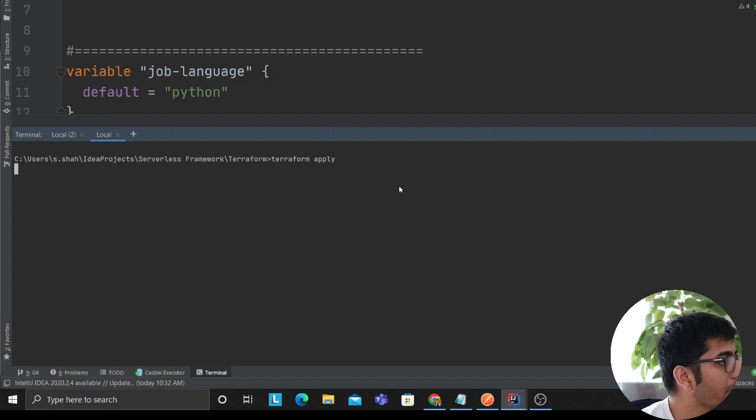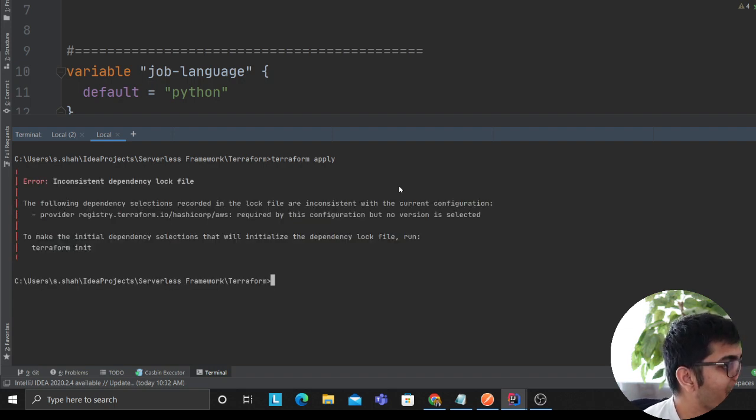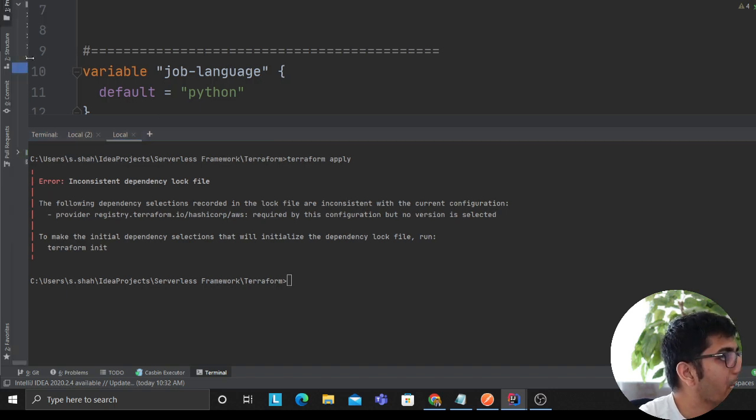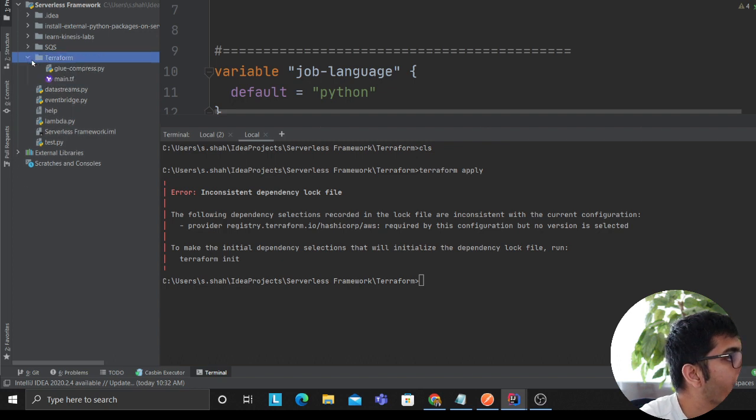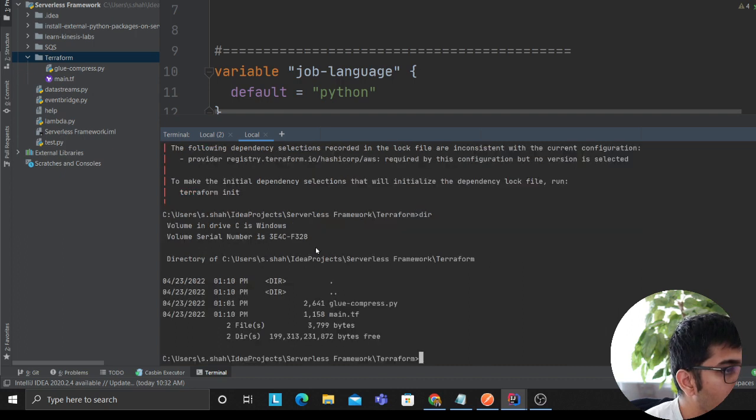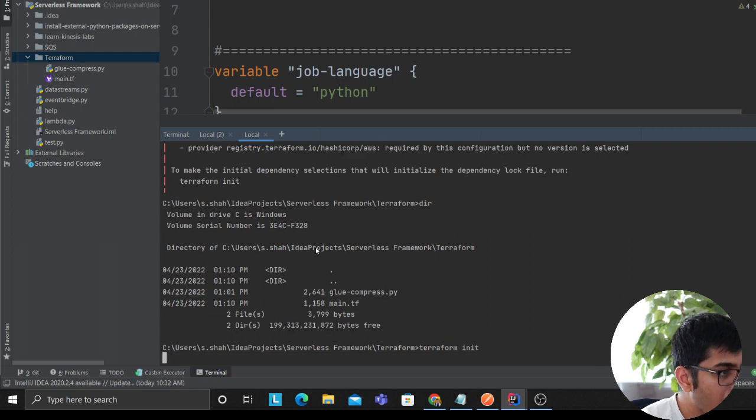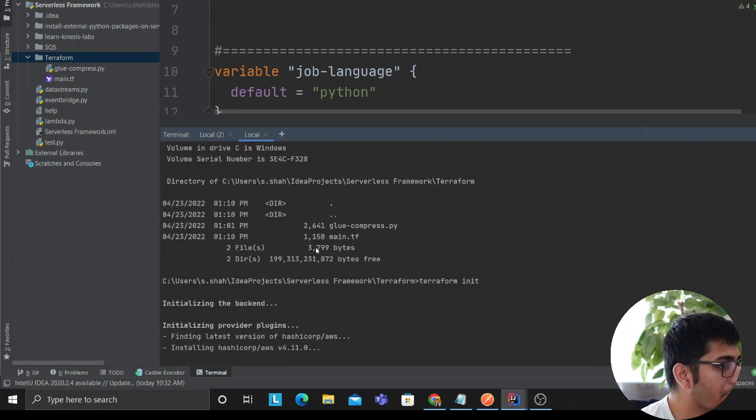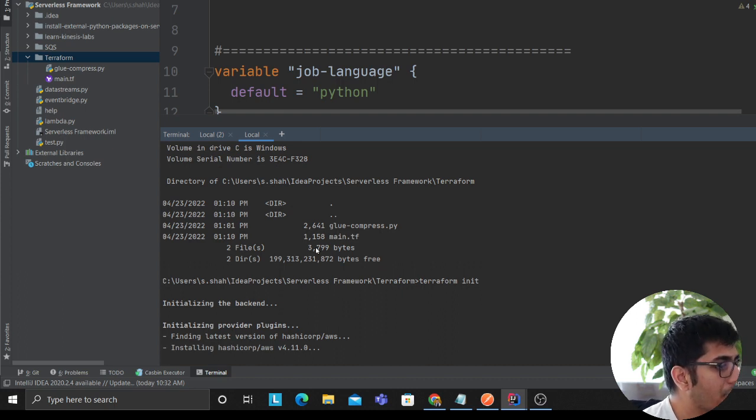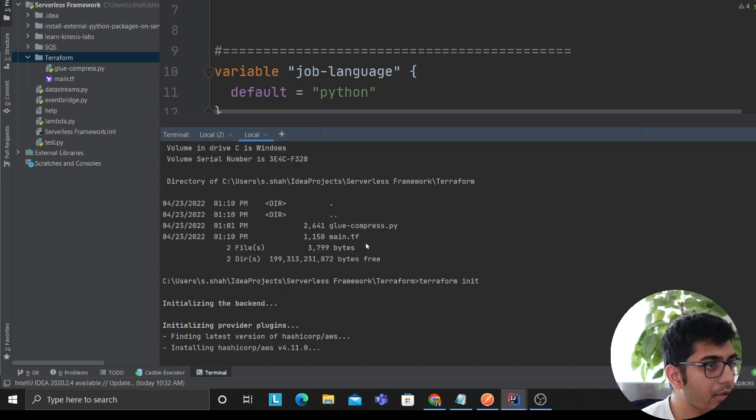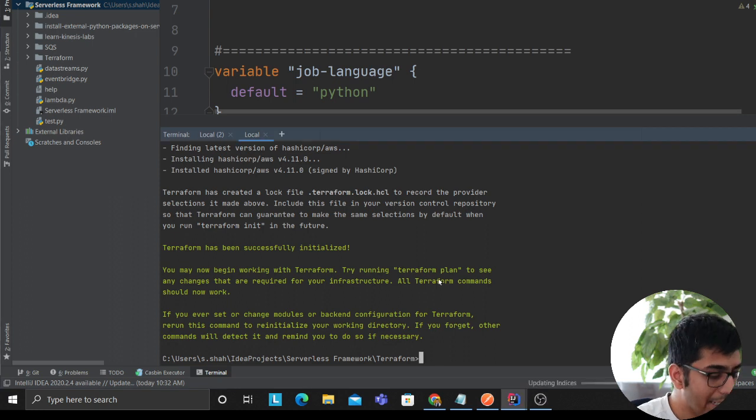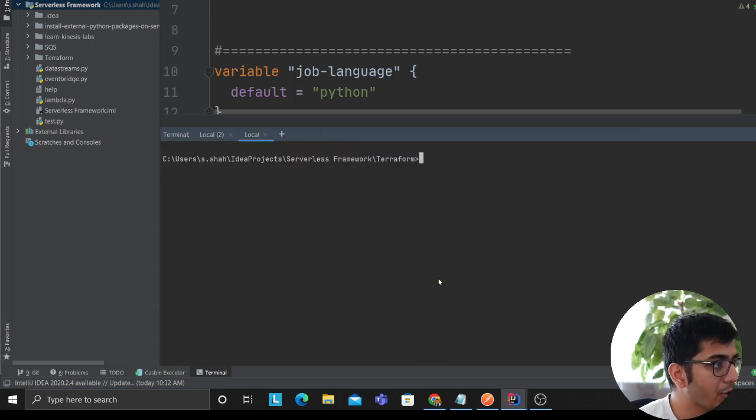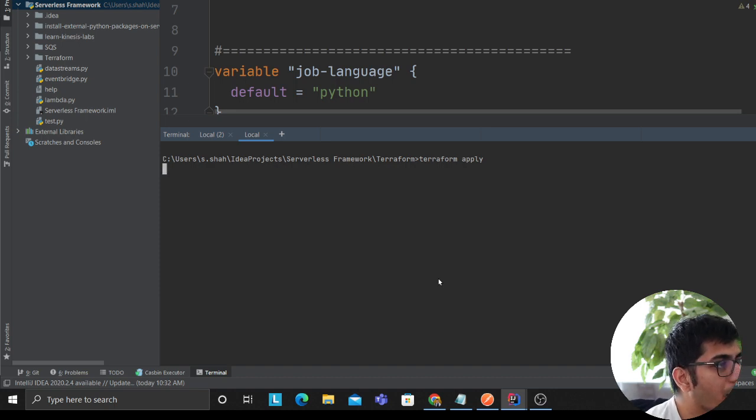Terraform apply now trying again. Inconsistent dependency lock - oh I know why. Let me do an init again. I forgot maybe, but I'm gonna do an init again and hopefully this should resolve my problem. Now it is doing the terraform init. As you can see I'm not editing the video, I'm showing you all the errors and how I'm solving it. Terraform apply, let's try again and this time I'm confident that it should work fine.